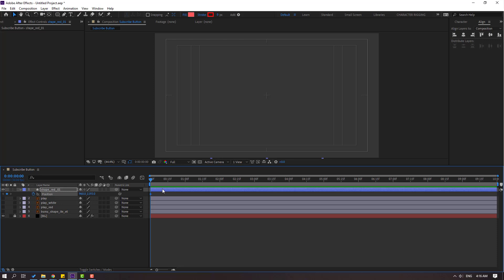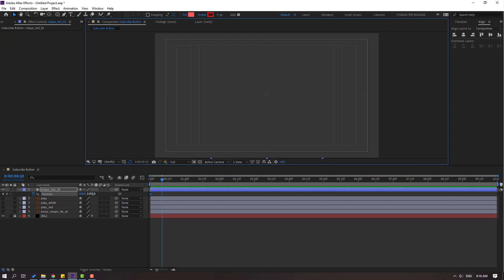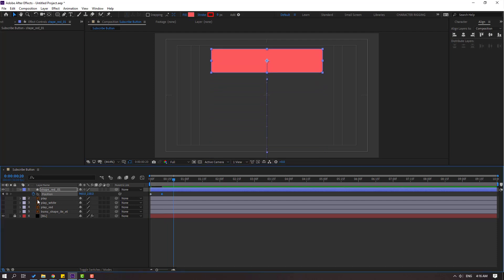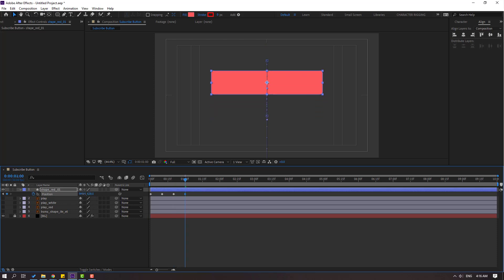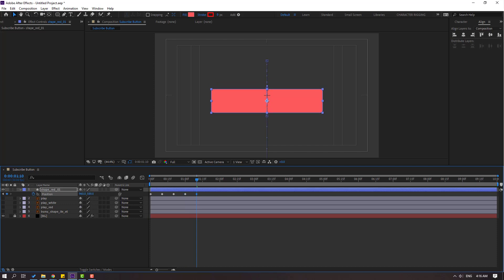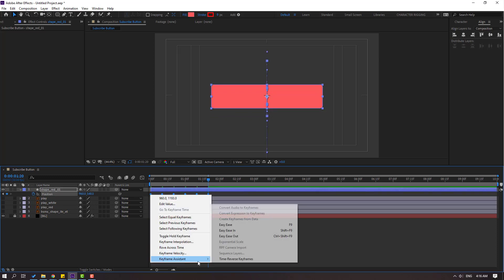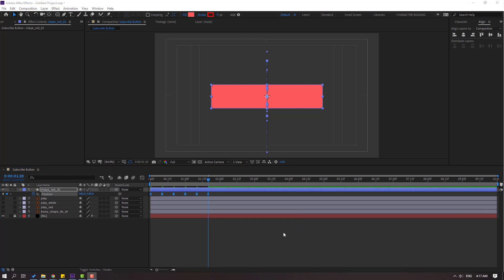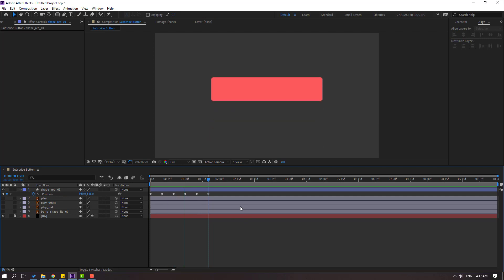Move down to make a new position keyframe. Go to 10 frames — for the shortcut you can hold Shift and press Page Down, or click here and type plus 10, click OK. Move up. Go to 10 frames, move down. Go to 10 frames, move up. And again move down. Finally move up again.